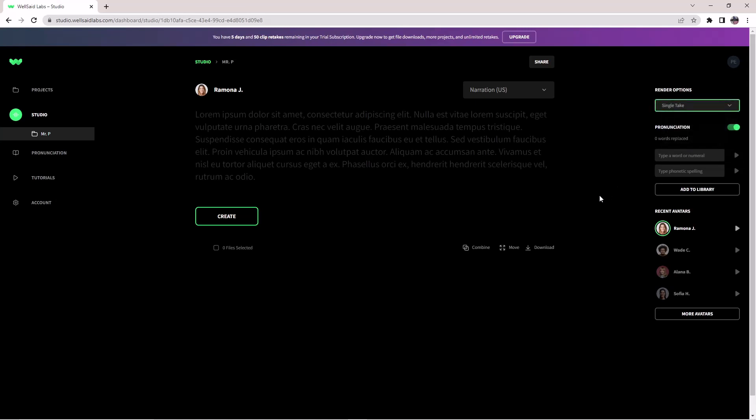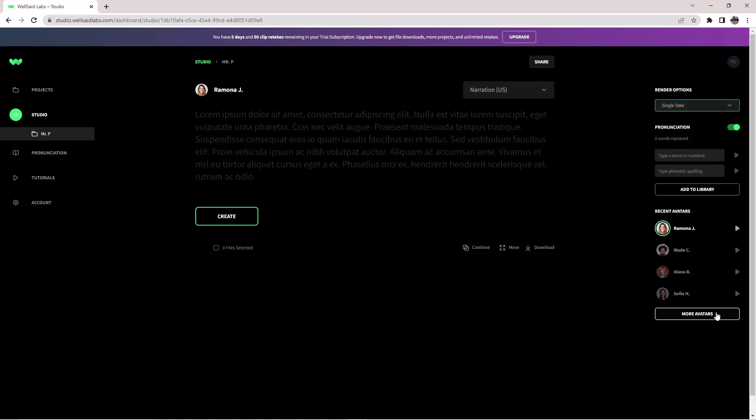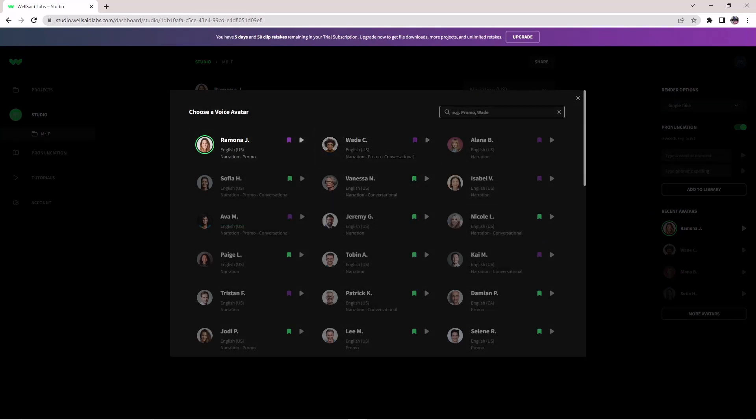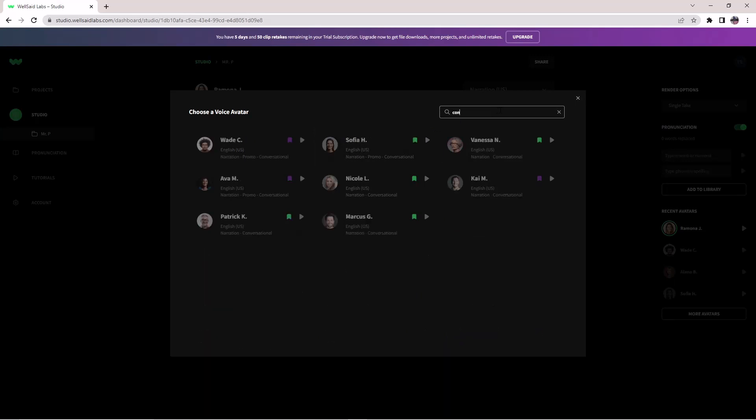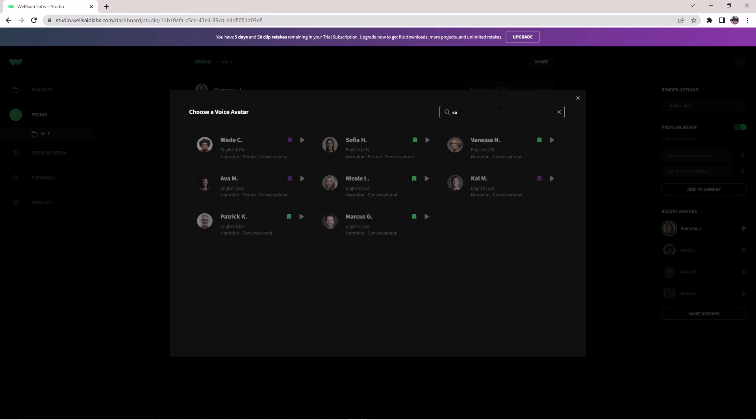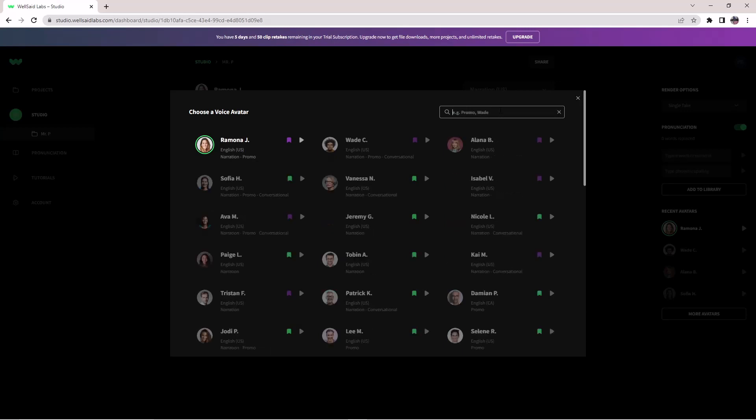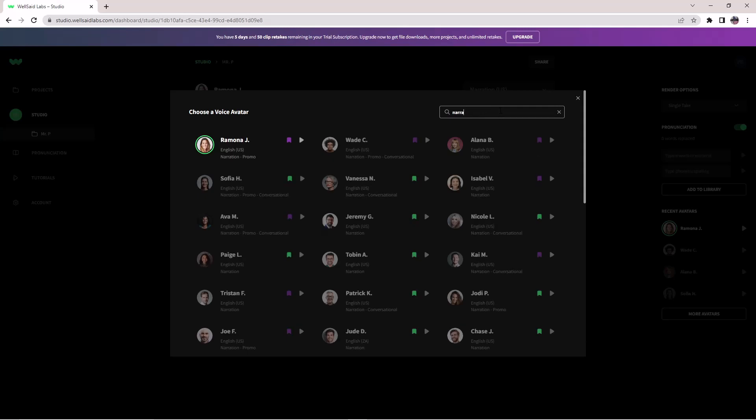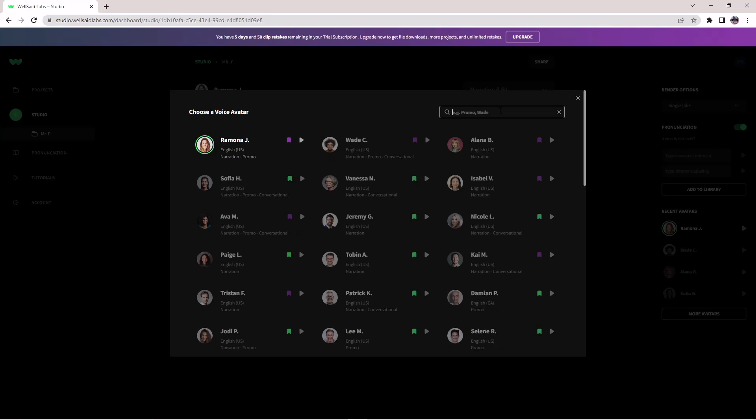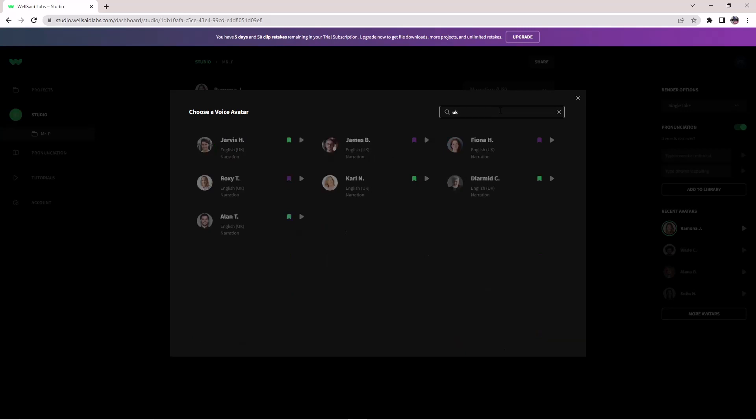To access all the voices, click on more avatars. Here you have all the voices. In the search box, you can search for conversation, promo, or just for narration. You can also search by country like US.